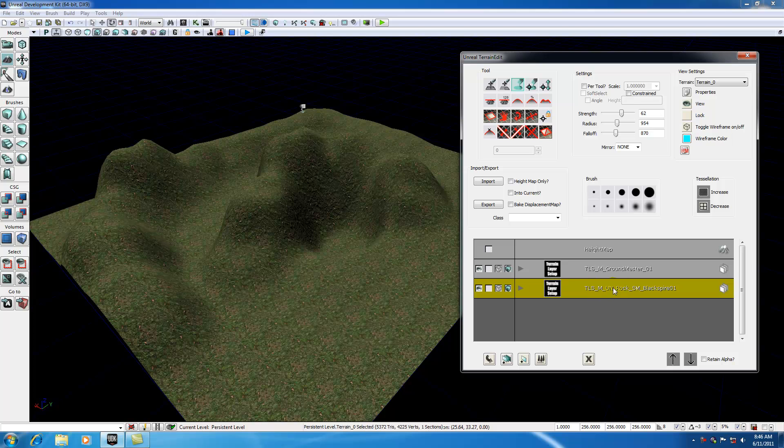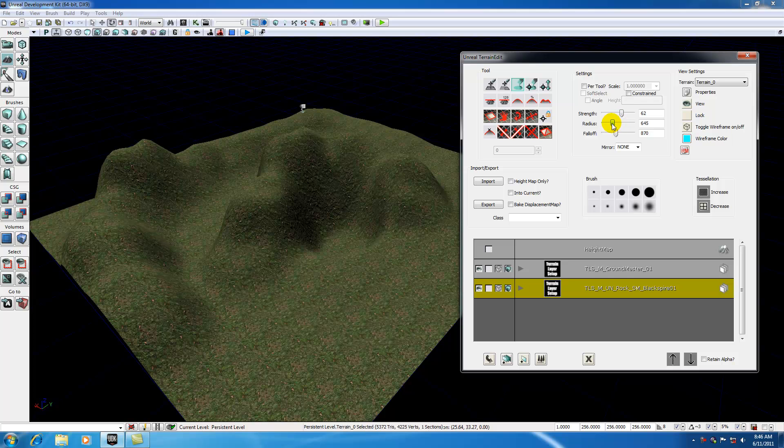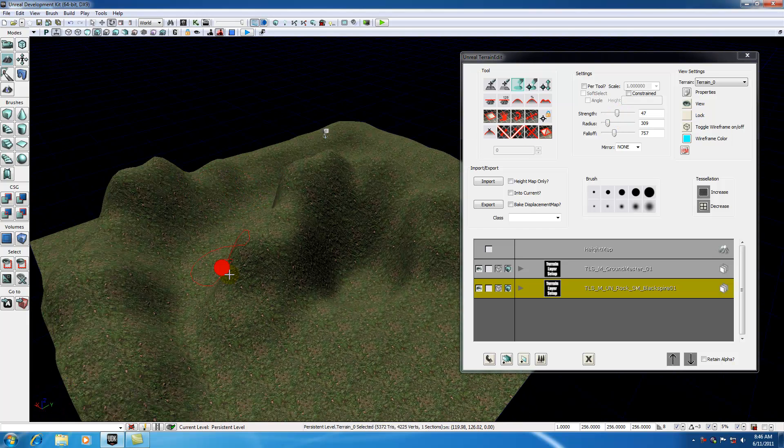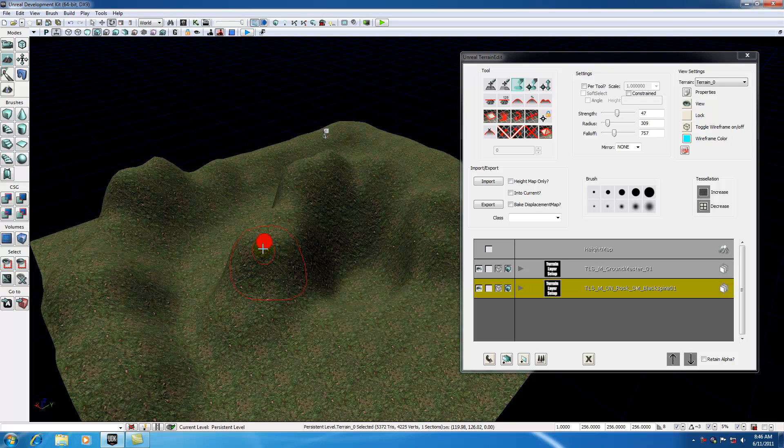In order for this layer to show, what we need to do is paint this layer on and tell UDK exactly where we want it to appear. Go ahead and make sure your layer is selected. Whenever we select it, we're basically using the rock as paint.